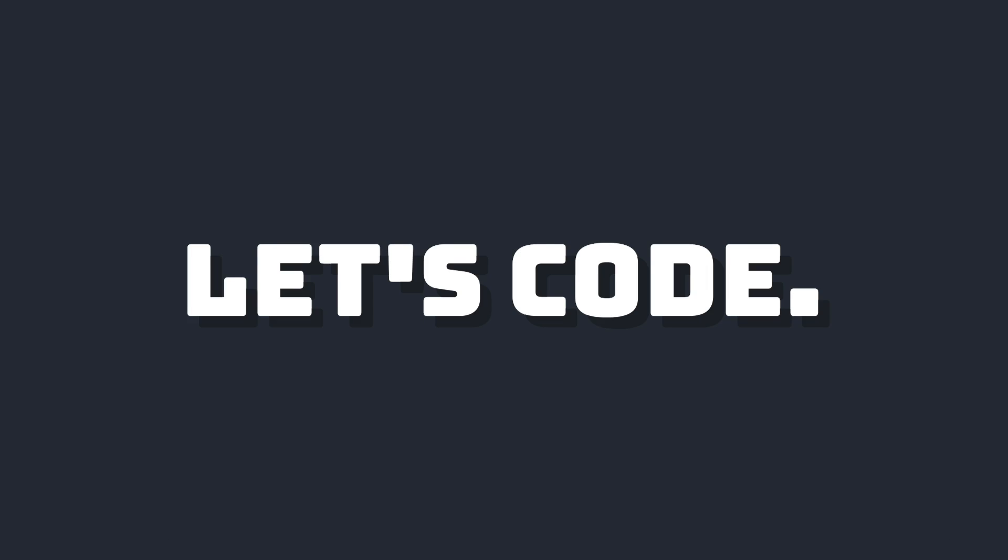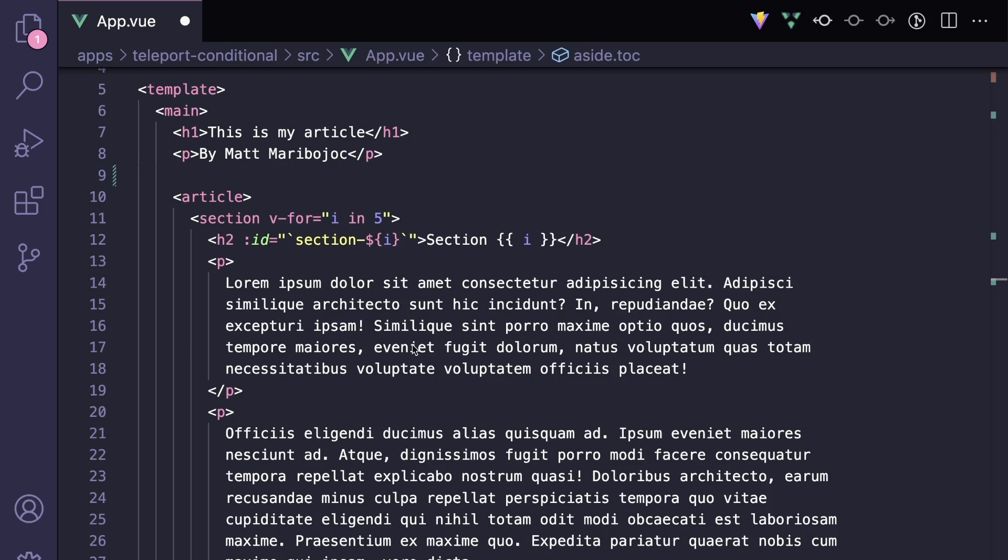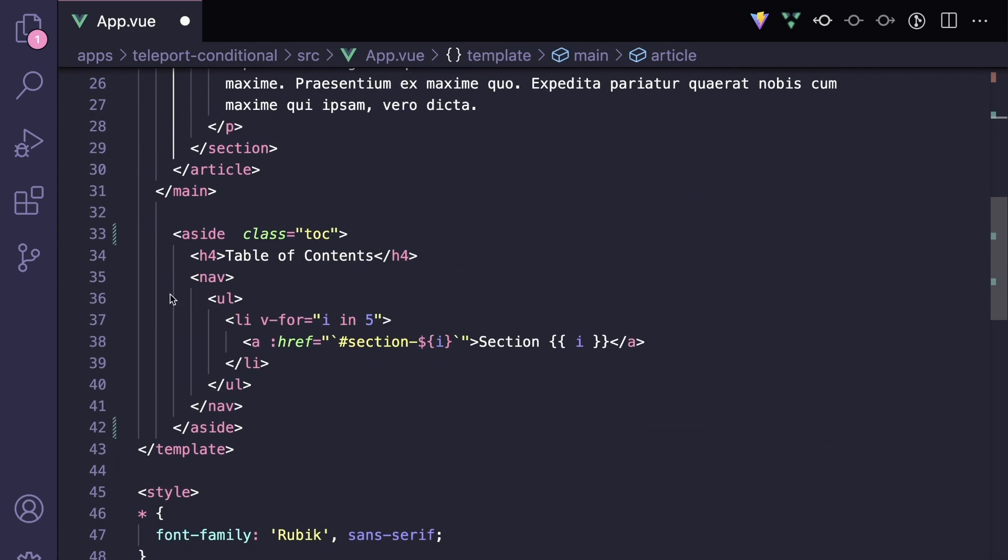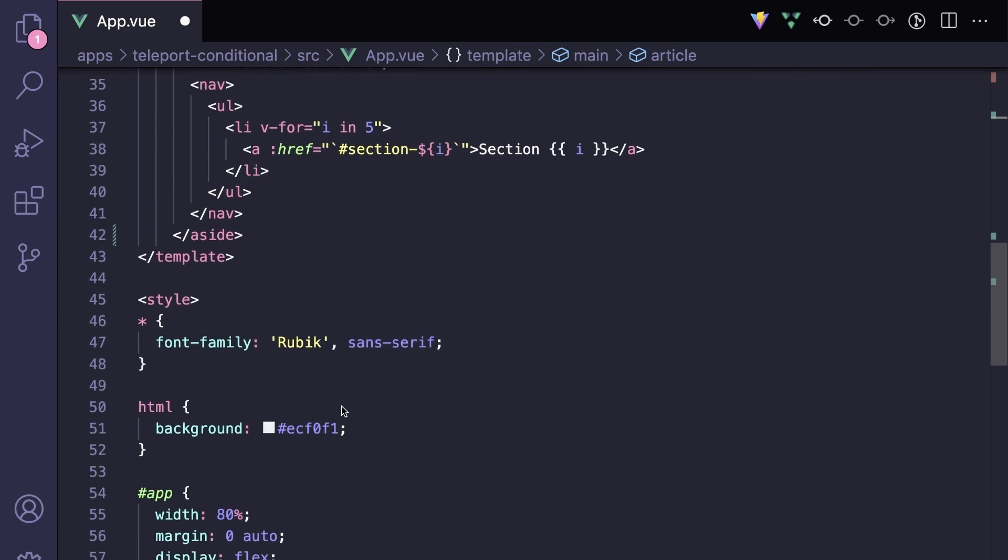Alright, let's code this up. So this is the starter code that's not using teleport. We have a main section which has a header and some dummy article content, and then we have an aside that has our table of contents and navigation. And then here's a quick look at the CSS styles.